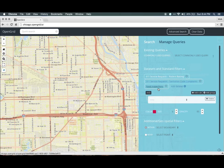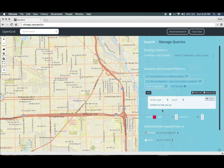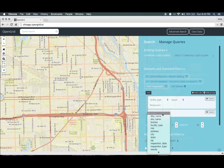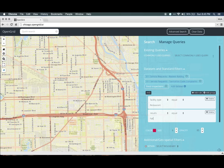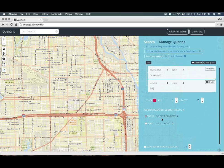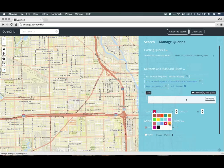For food inspections, we can add additional filters to only look for failed food inspections. First, let's only look for restaurants. To do that, click on Facility Type and type Restaurants. Then we can look for failed food inspections, so we add another search criteria for failed results. We want to use different colors for each result — we'll use violet for food inspections and orange for rodent complaints. Click Submit to see the results on the map.